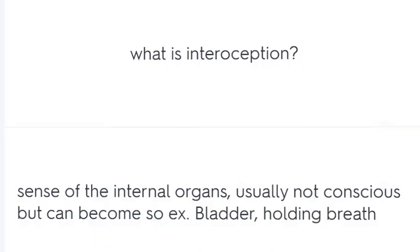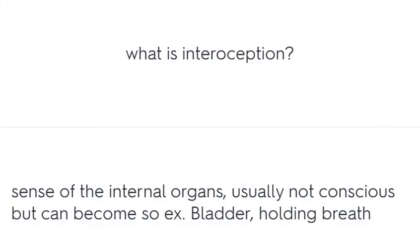What is interoception? The sense of the internal organs, usually not conscious but can become so — for example, bladder sensation or holding one's breath.